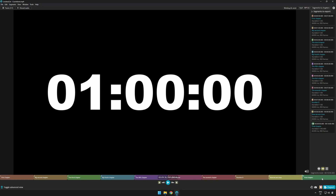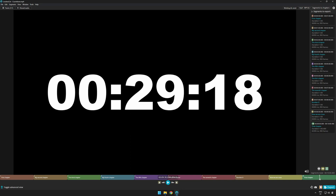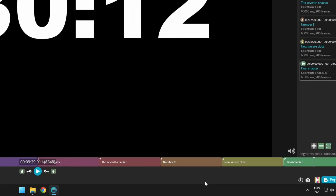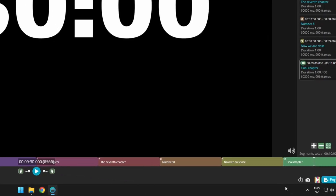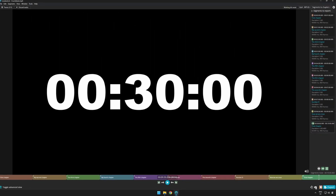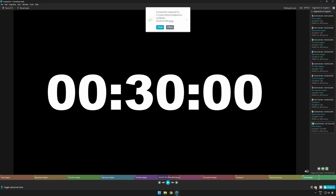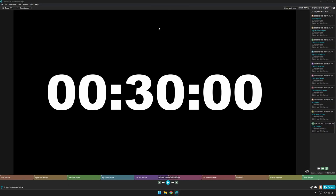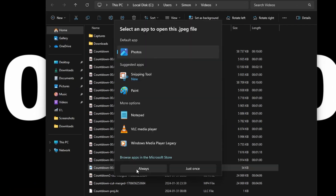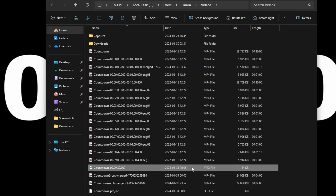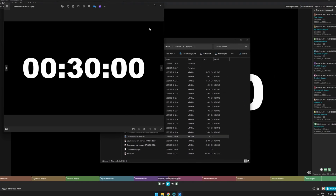LosslessCut also supports exporting a specific frame as a still image. Simply set the marker on the frame you'd like to export, then press the camera icon — and voilà, you have your still image as a JPEG file. It's possible to export as other file types as well, like PNG.